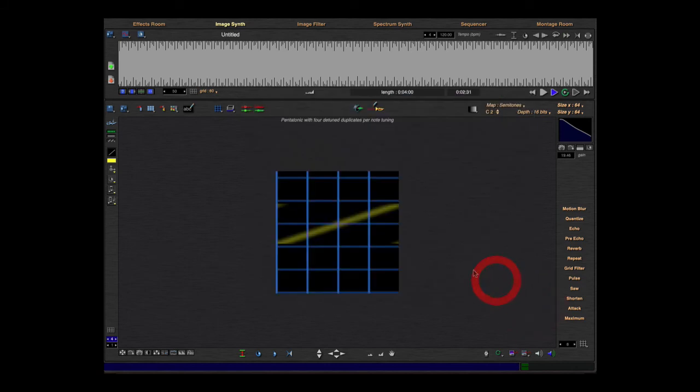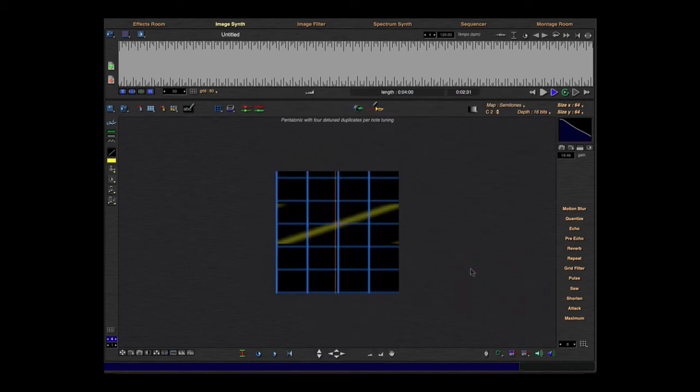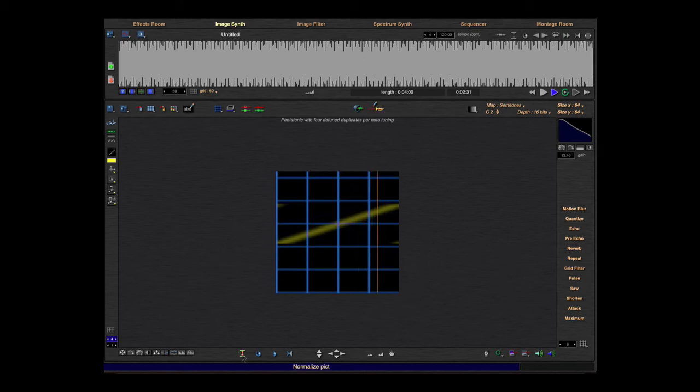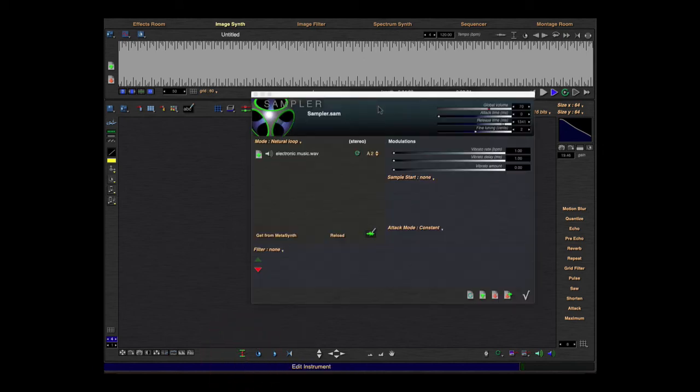And now I'll play this one. I'll normalize the picture, it's a little bit louder. And now I will play with these parameters so you can hear what I'm making.